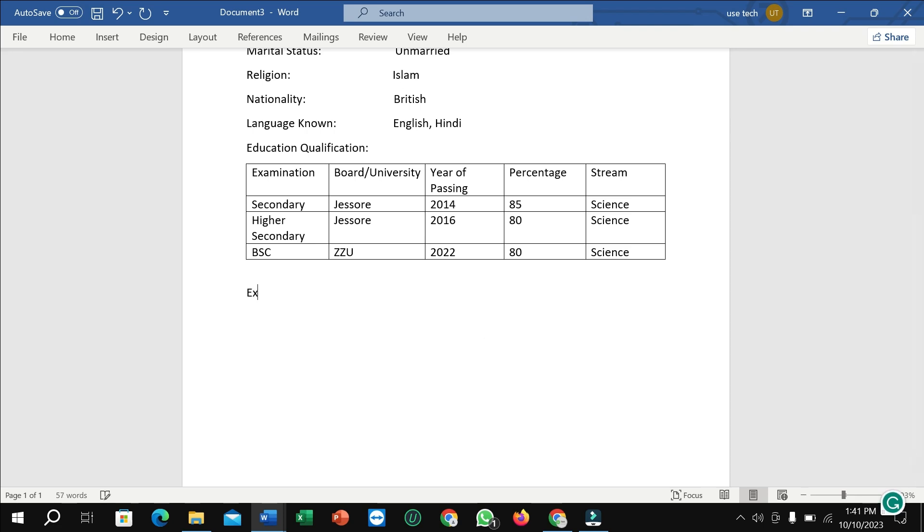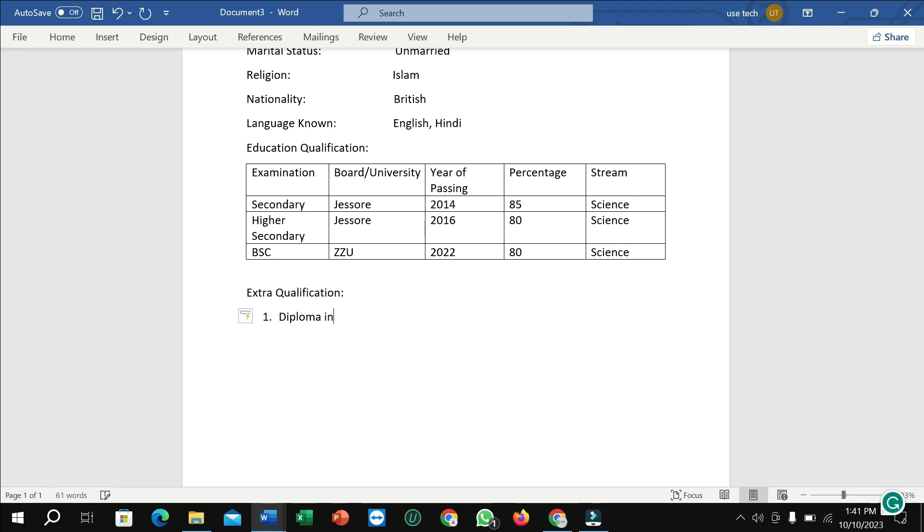Right now I need to add extra qualification. And I just need to type here extra qualification in this area: diploma in food science. And you just need to type your own extra qualification. You can add more by giving a point one, two, three. Right now I have only one extra qualification, that's here.